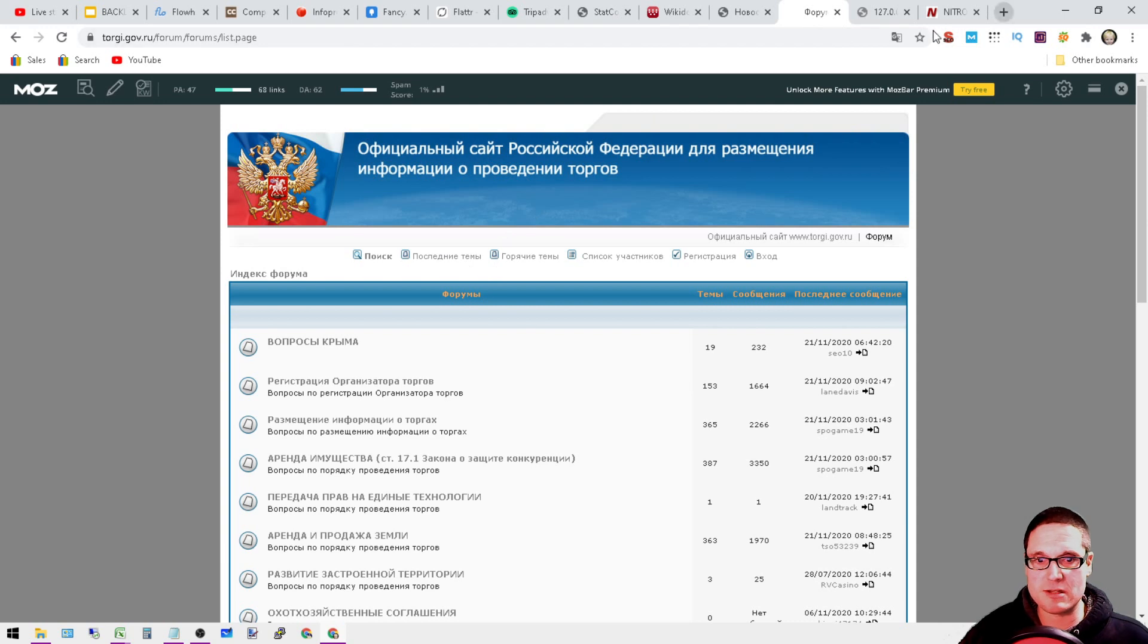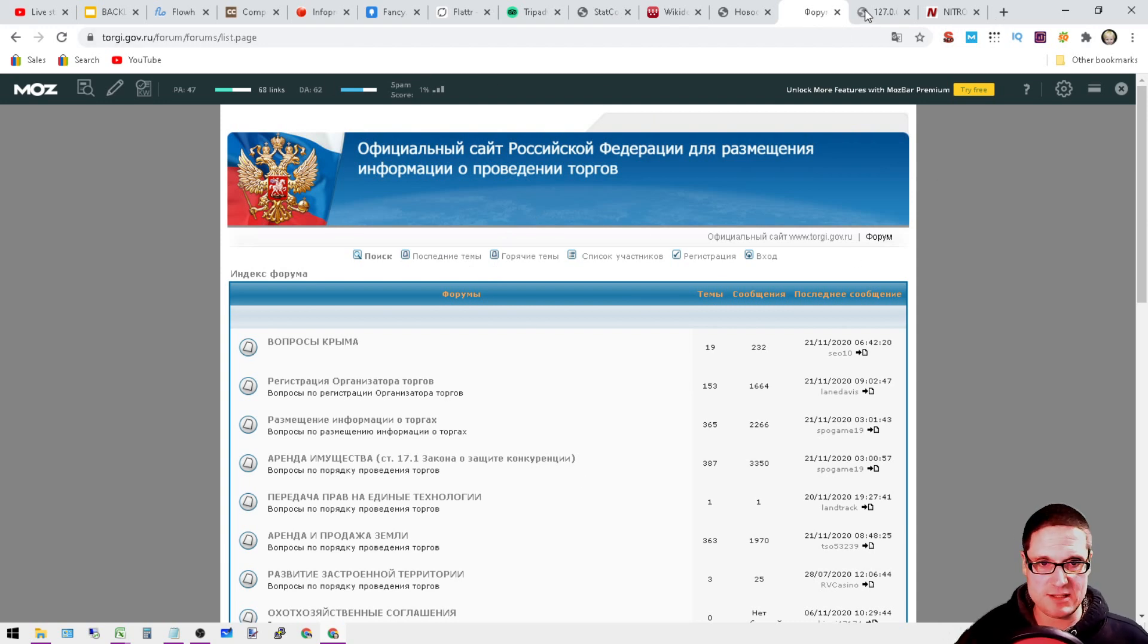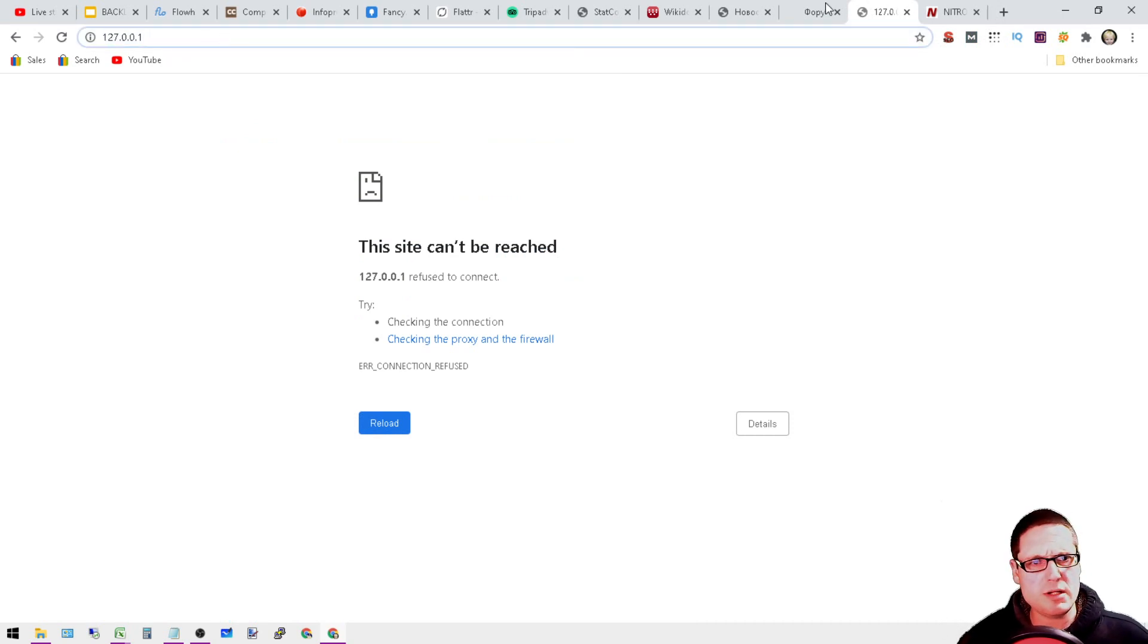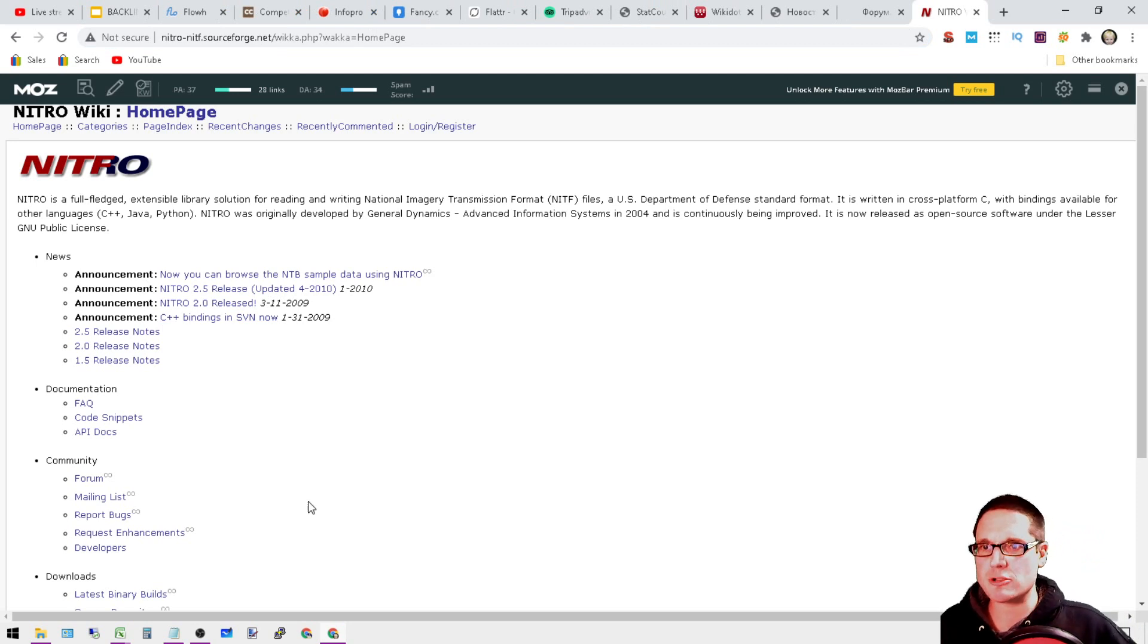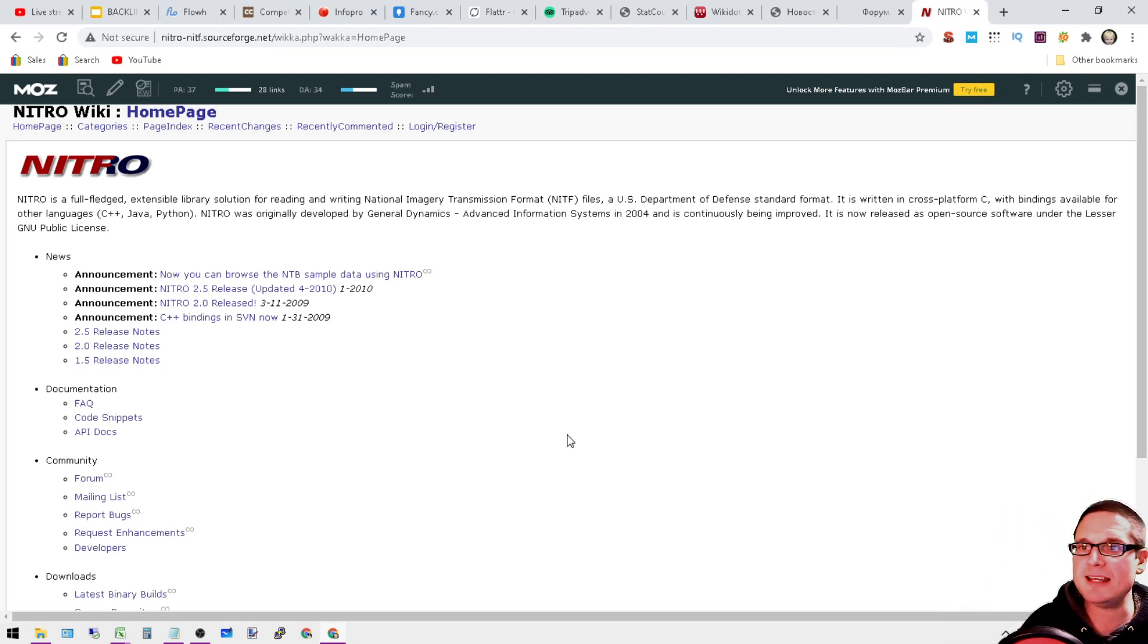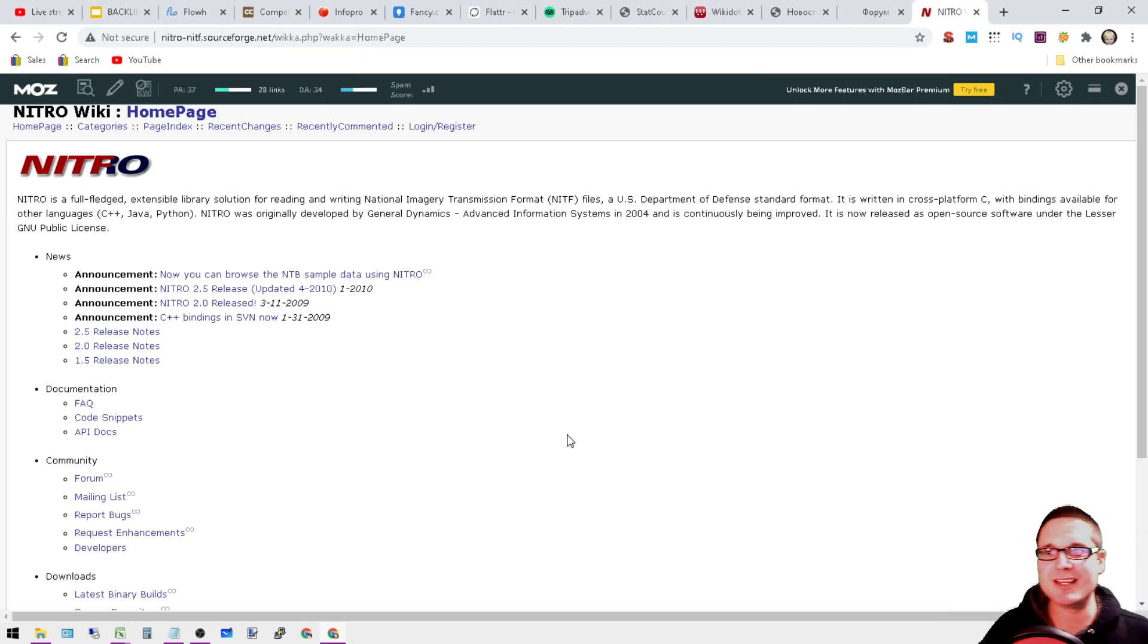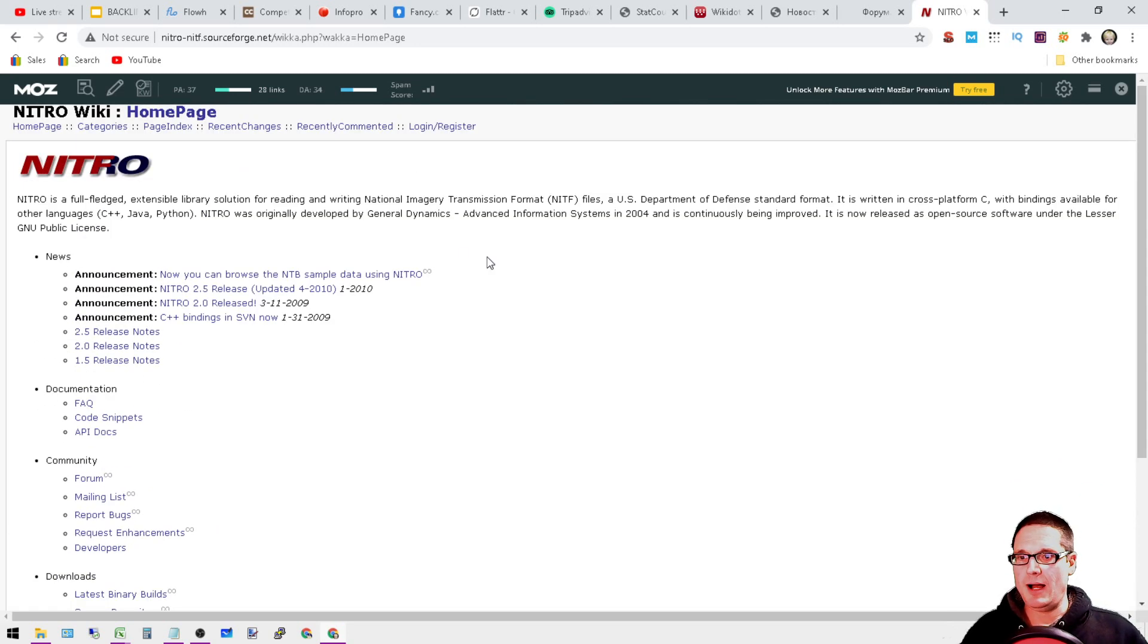Next is jobs.millennium.edu, probably just missing a button. And this is nitro-nitf.sourceforge.net. This is a fun little page here, so please go ahead and have a little look at this.